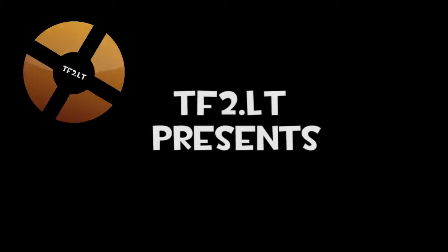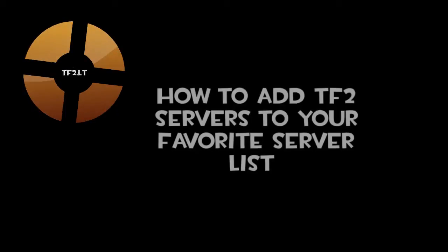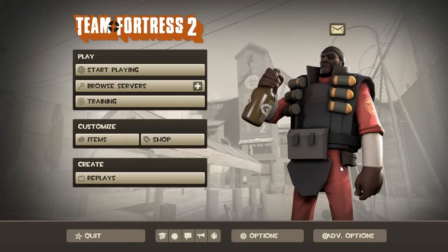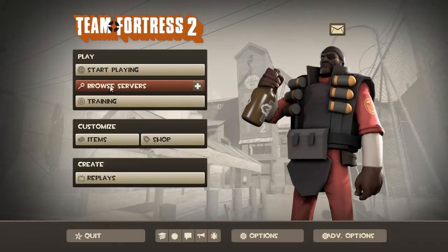All I can tell you about this next procedure is that it will be excruciating! Welcome to a short tutorial on how to add your favorite TF2 servers to your favorite server list in Team Fortress 2.